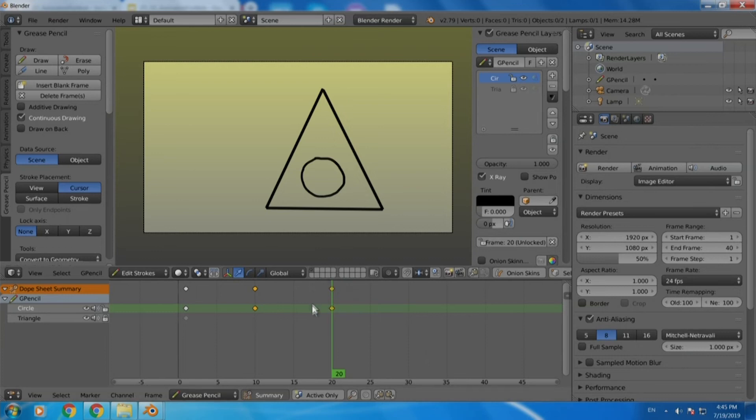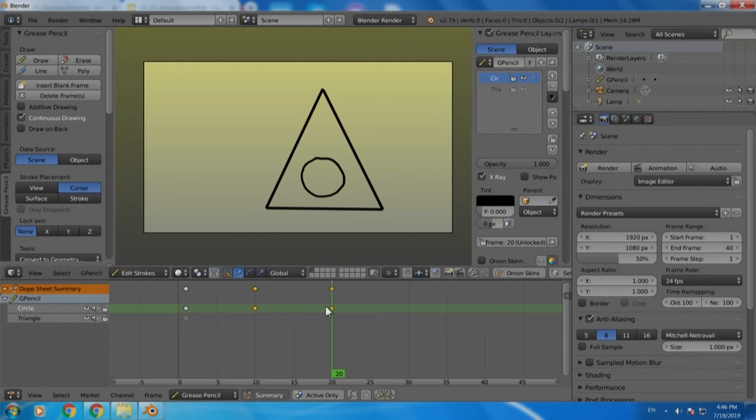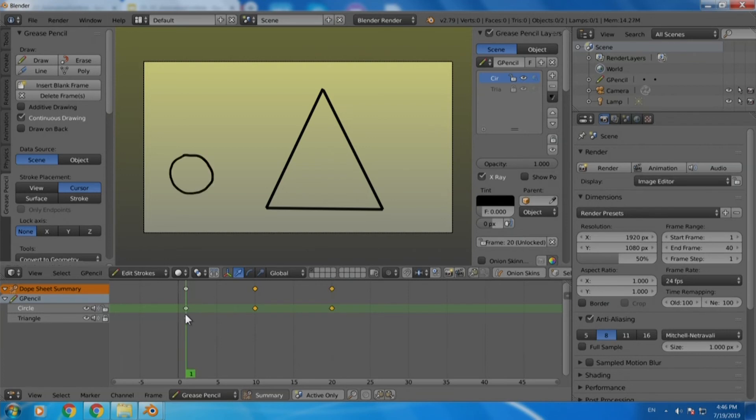You can see that the moment I move it there is a keyframe created at frame number 20. Do not get bothered with the additional keyframe which is getting created on the orange layer. Like I said this is for the dopesheet summary where any motion in any layer will be reflected in this summary. So do not worry about it.